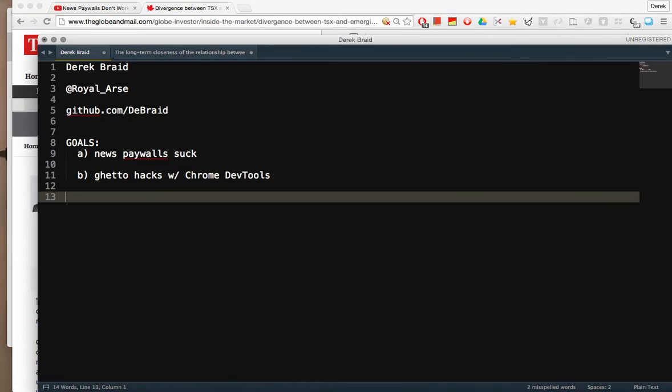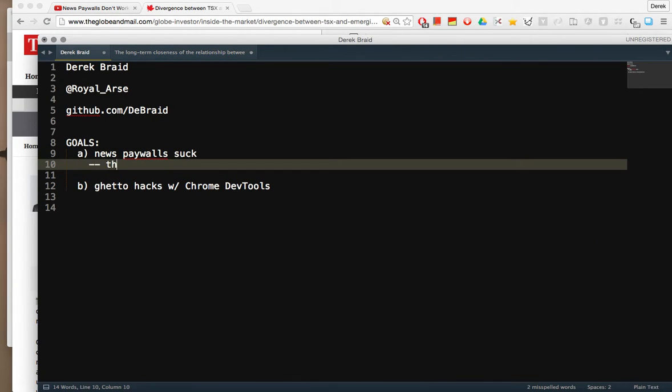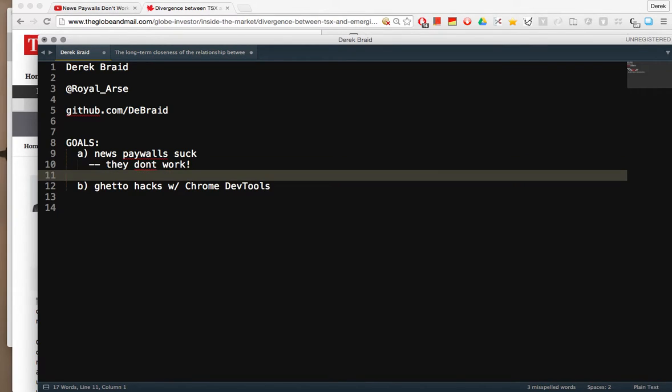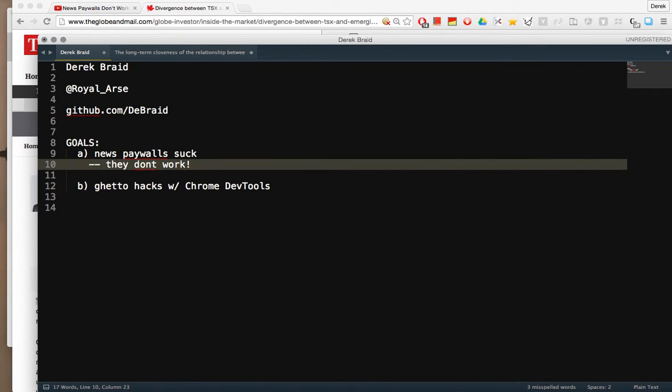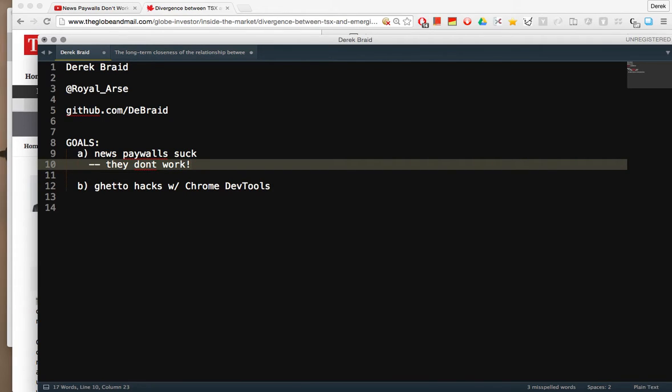News paywalls suck most of all because they don't work. And second of all because they mostly just block people from content that they'd like to read and share. The internet was made to copy and proliferate news and information. Let it be free.